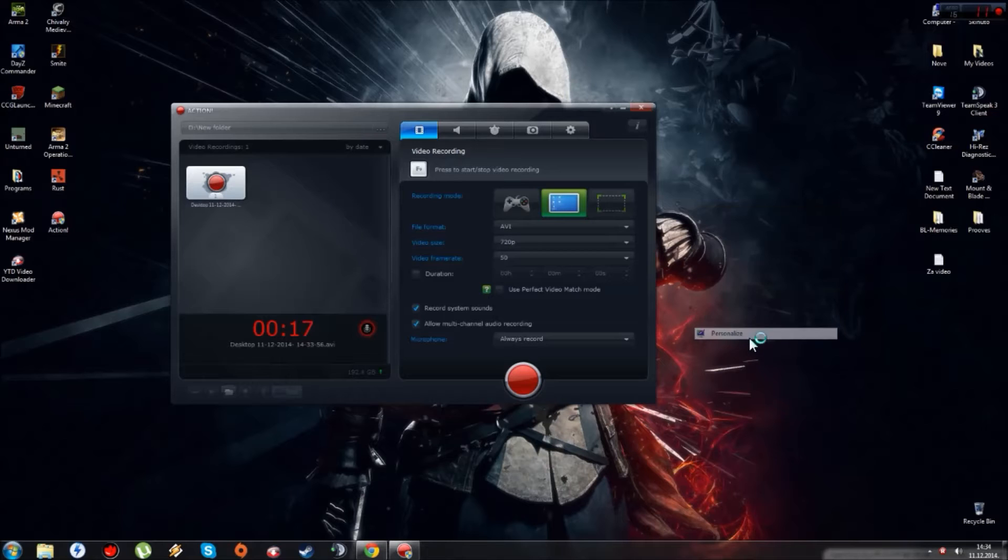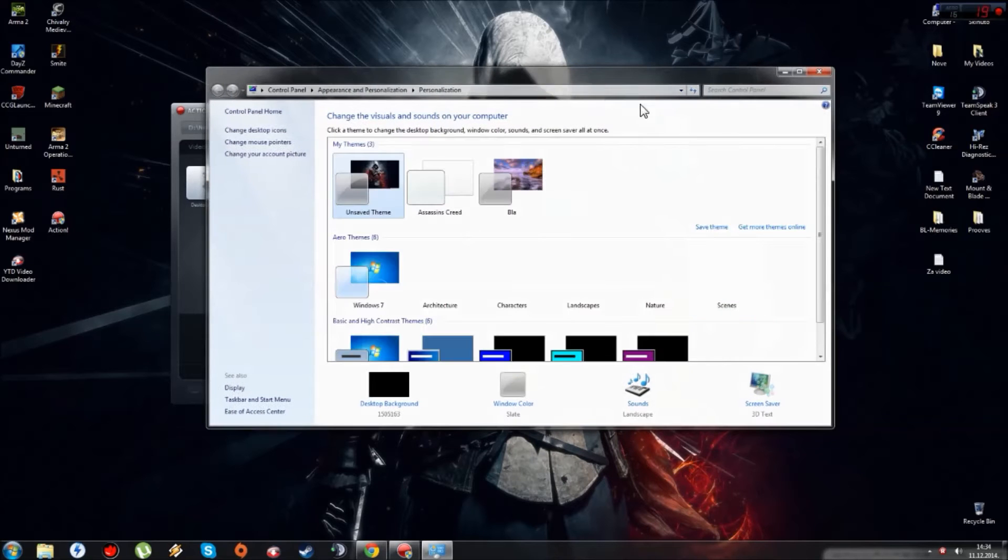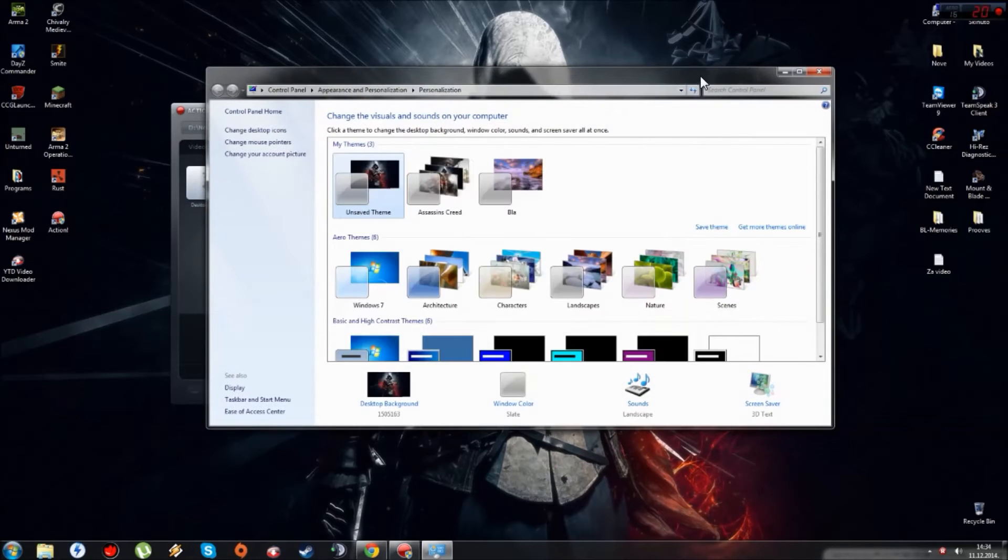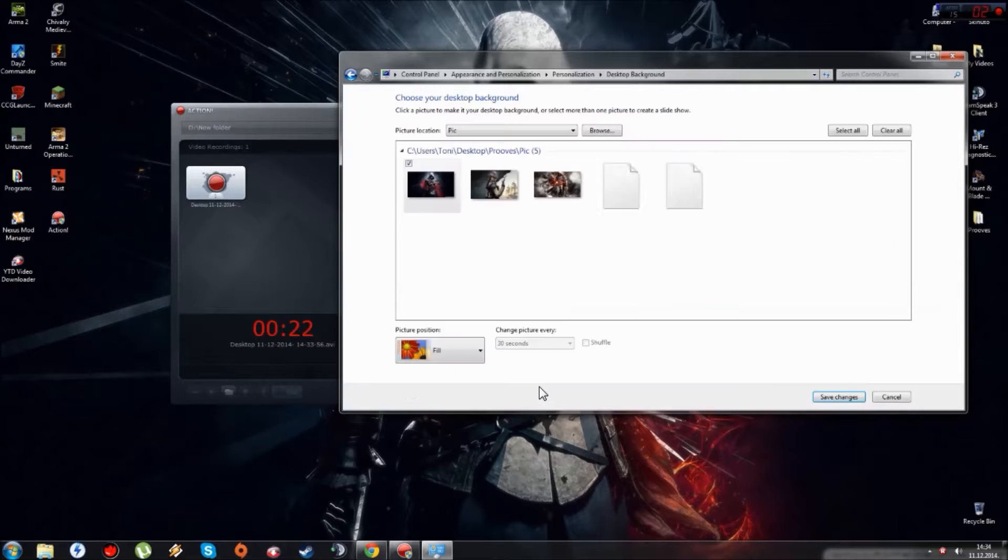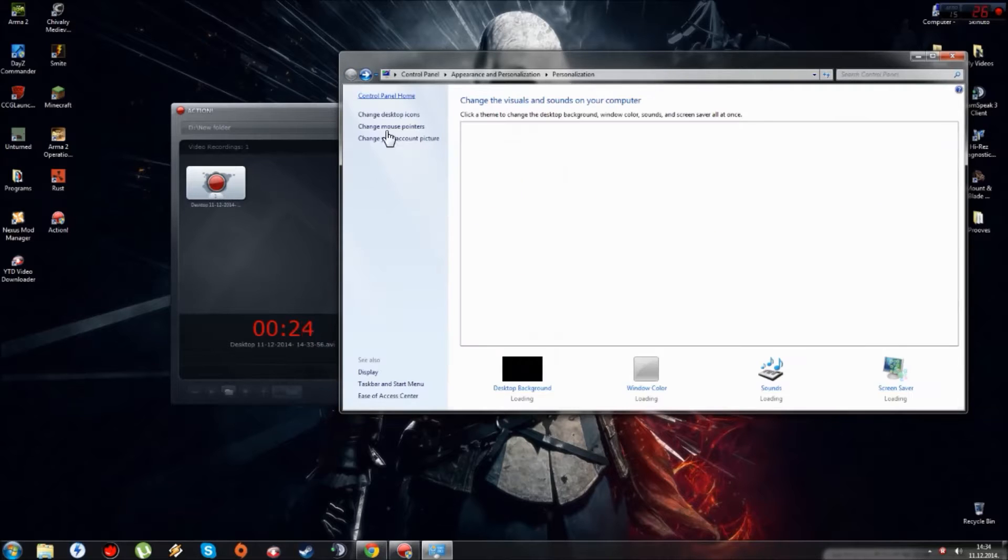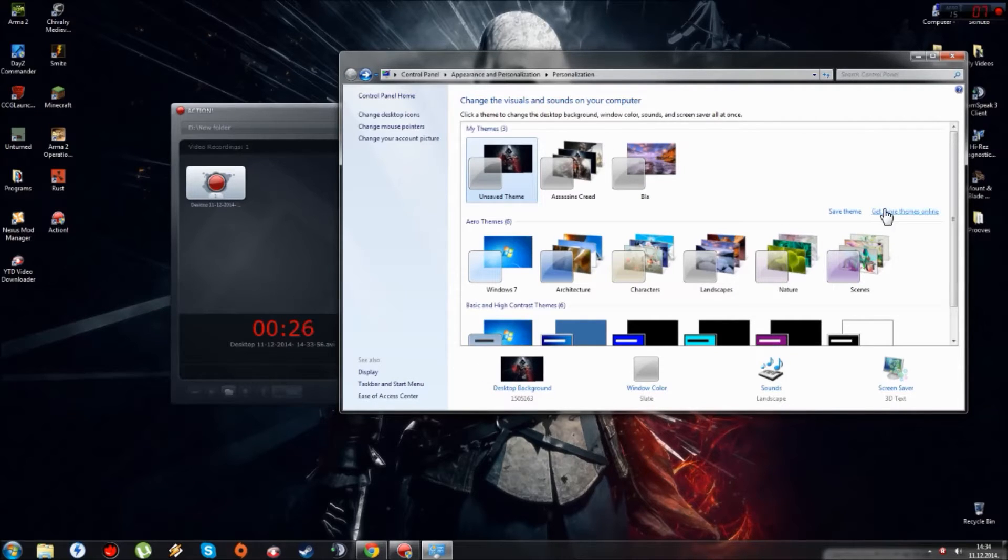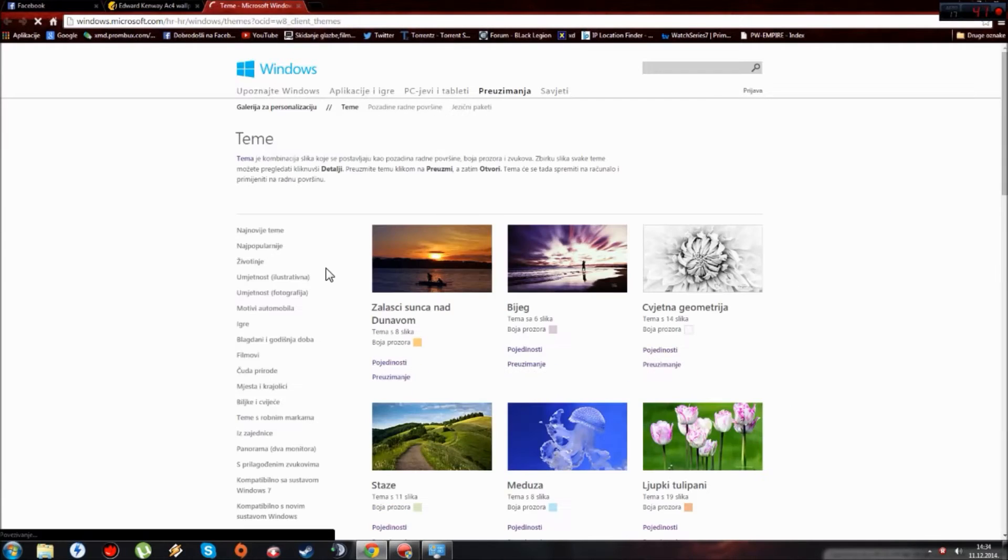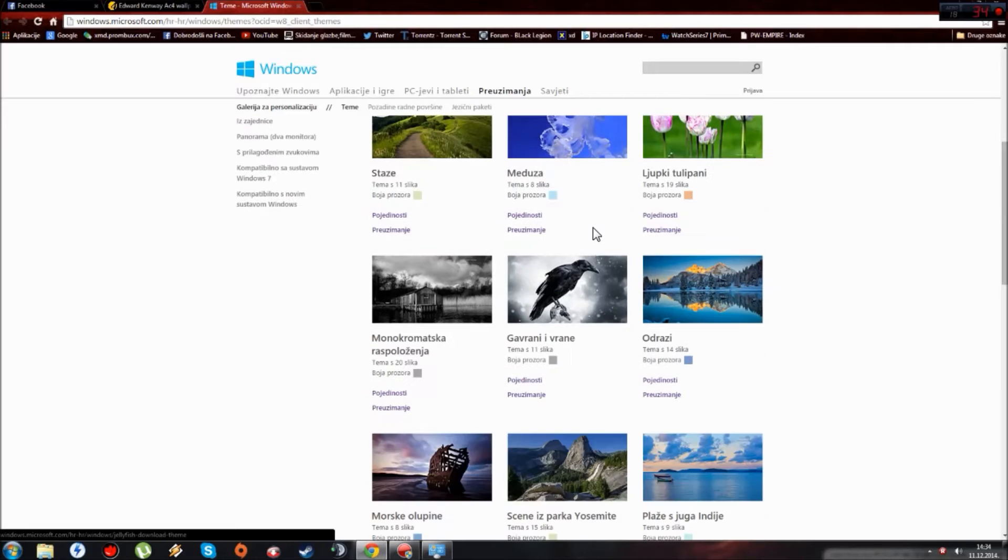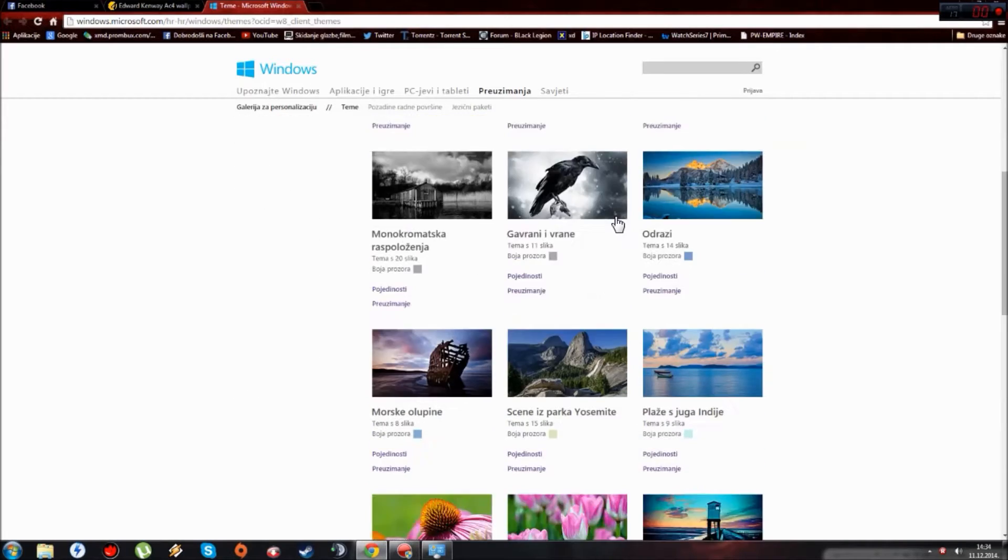Maybe some of you are new to Windows 7 and you don't know that. So go in here, this is the current background I have downloaded. This is the standard option to get more themes online and this is all the themes. Some of them are really good.